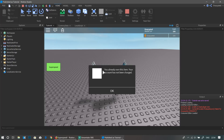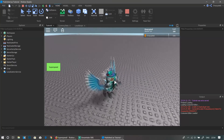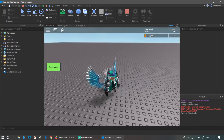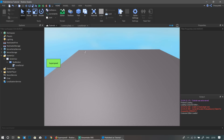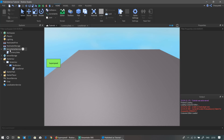Now if we click on 'Super Speed', as you can see it will give you the prompt to buy this item. But I already own it, so obviously it's going to say 'You already own this item.'